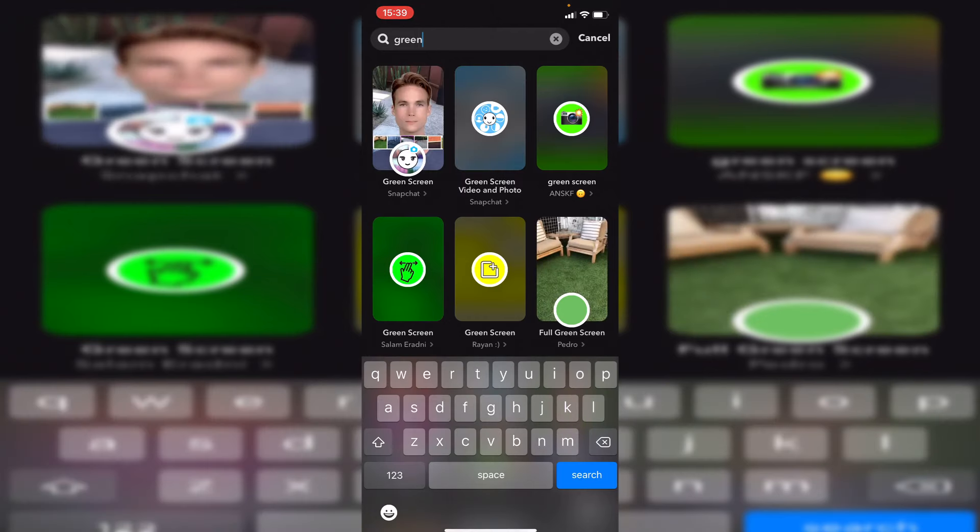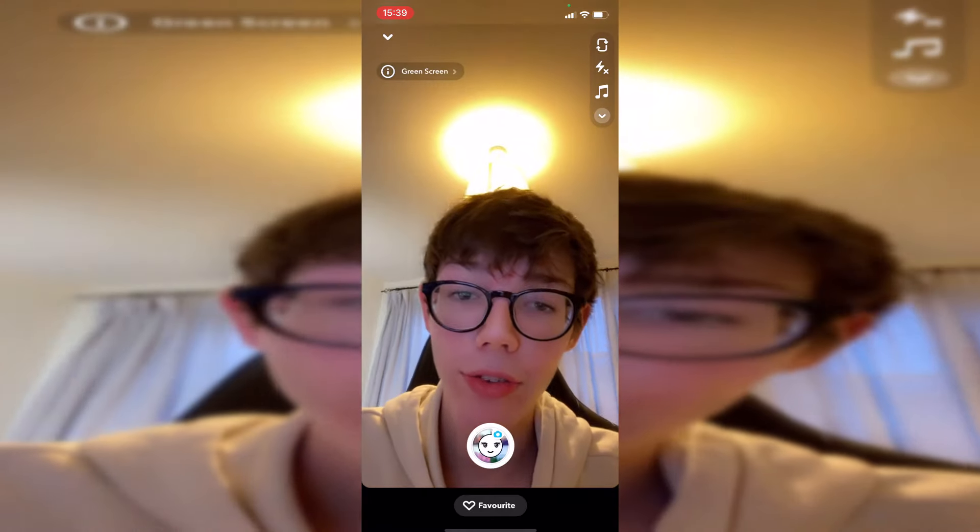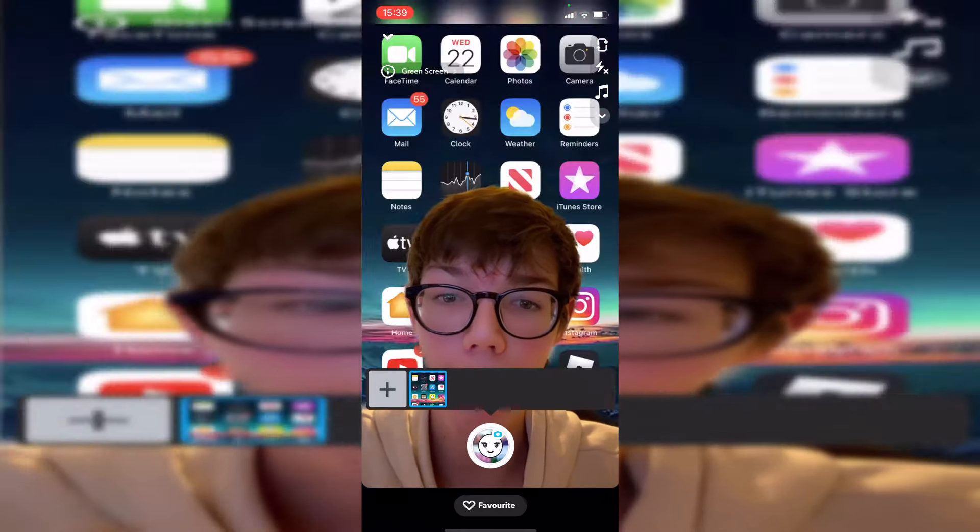Do keep watching as I'm showing the full steps for this guide. Click on this one in the top left—this is made by Snapchat. Click here, and as you can see, here I am.